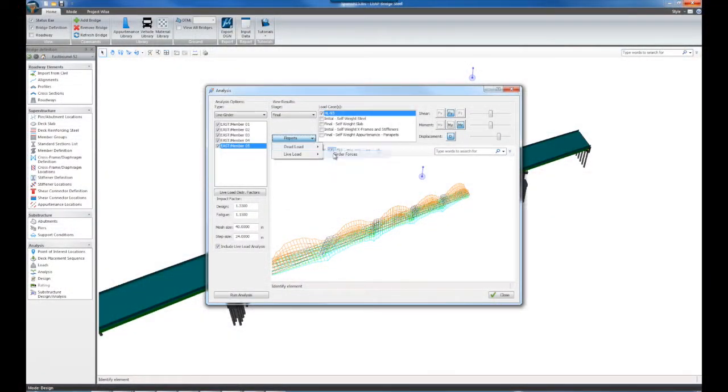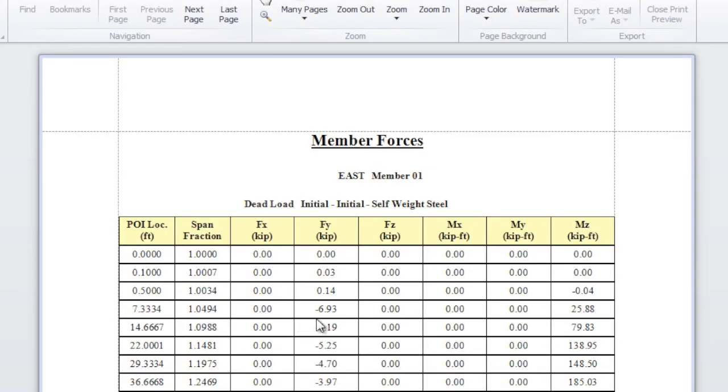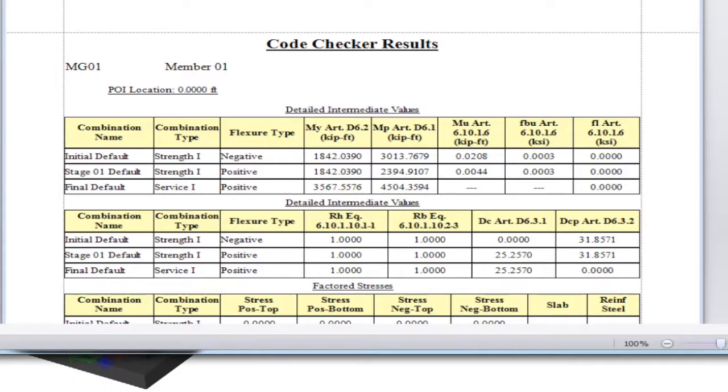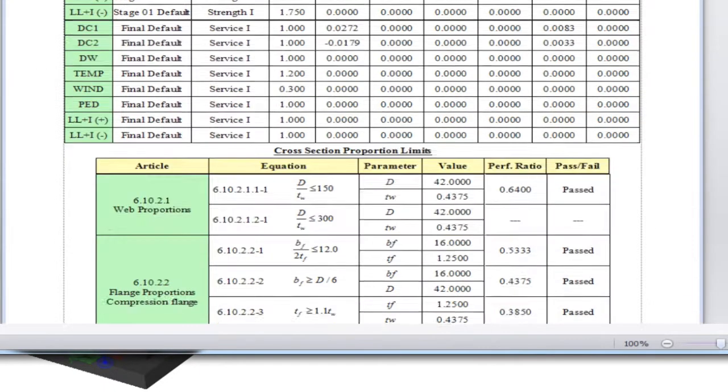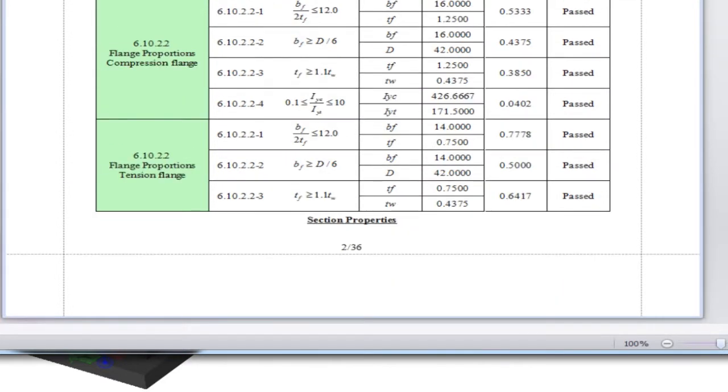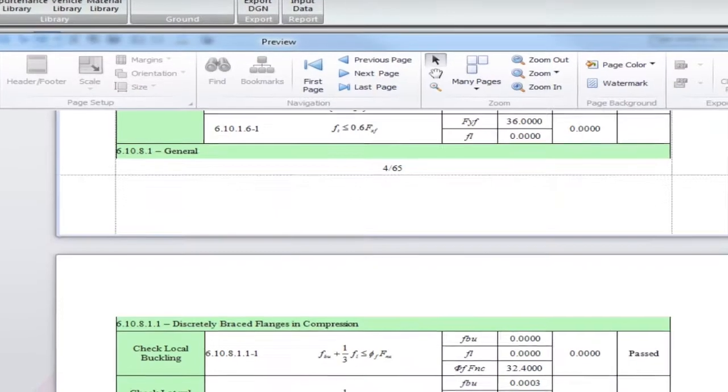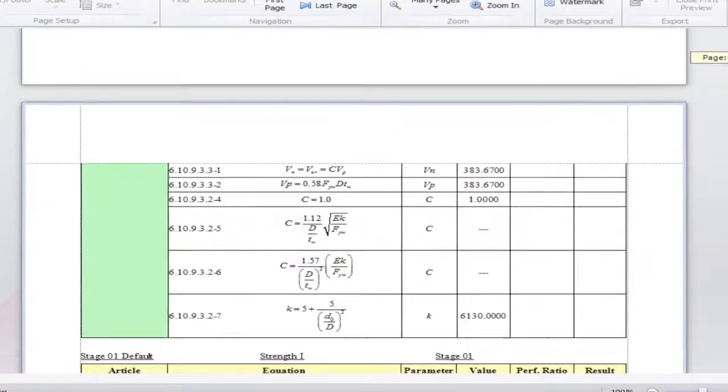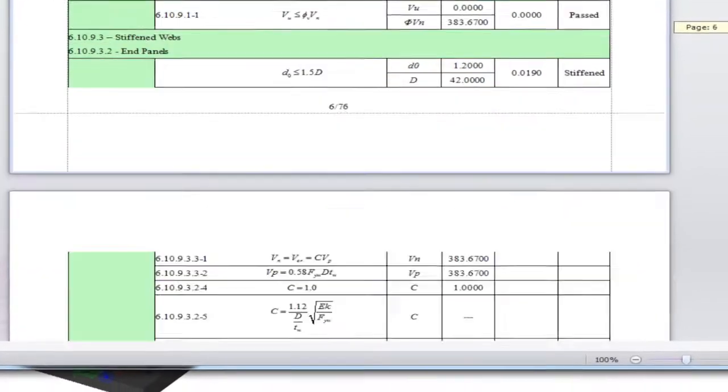Leap Bridge Steel performs an extensive design code check, citing the specific article of the LRFD code being checked, equations used, providing intermediate results, and marking the pass or fail status of your checks.